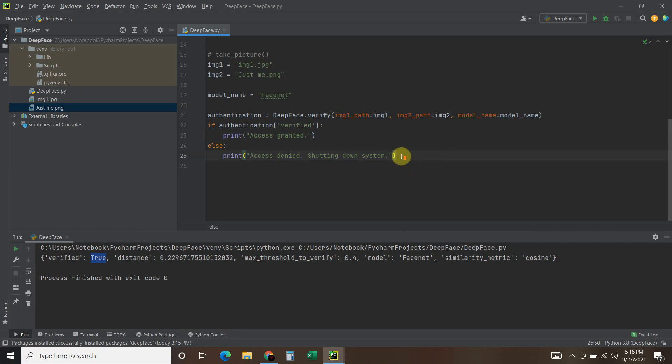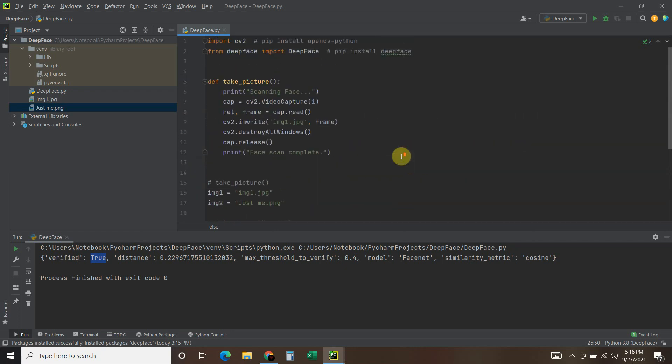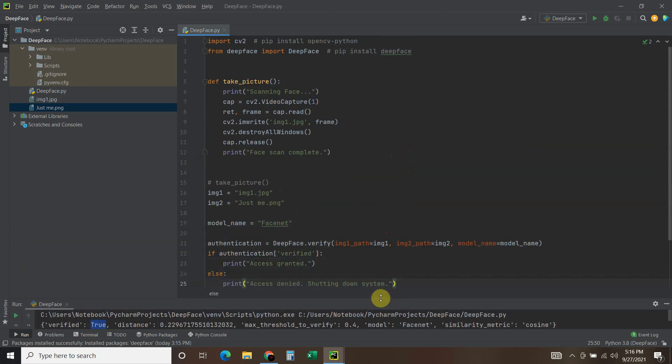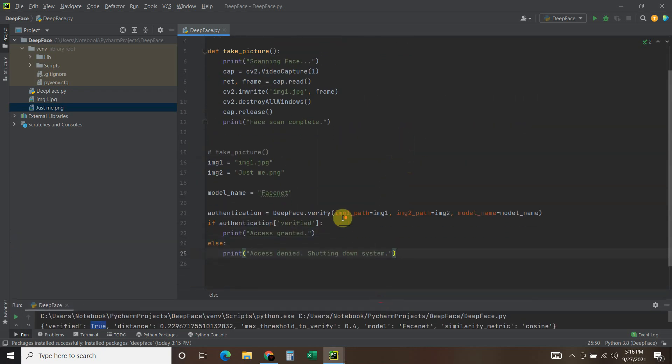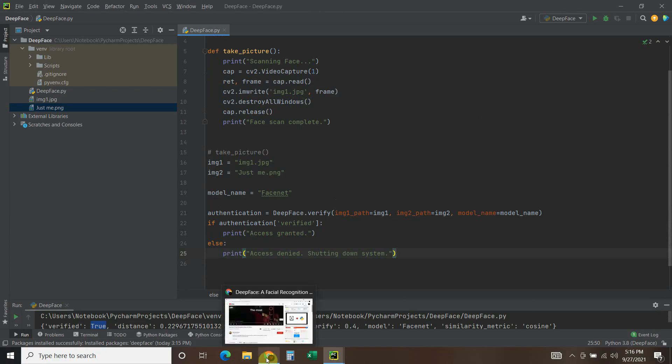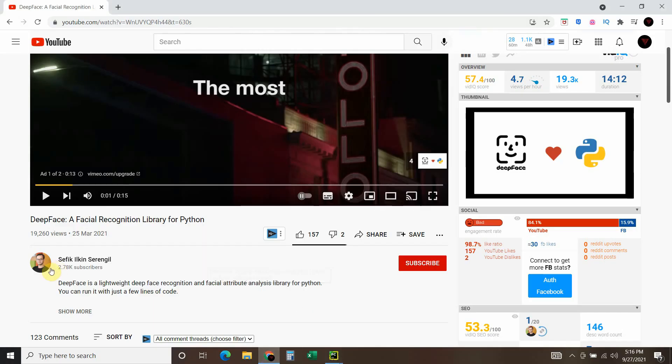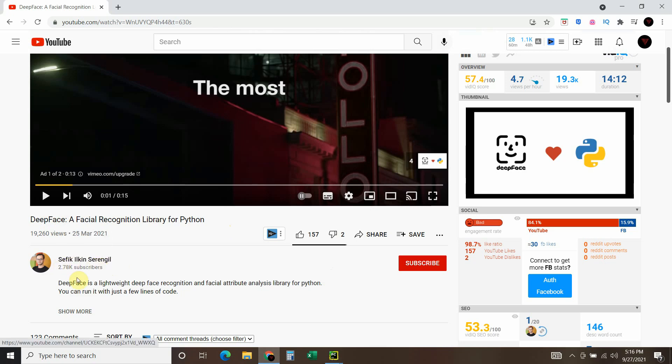So pretty simple code here. The DeepFace library can actually do a lot more than this. But this was just a simple show of this right here. So I recommend going to the author's YouTube channel.